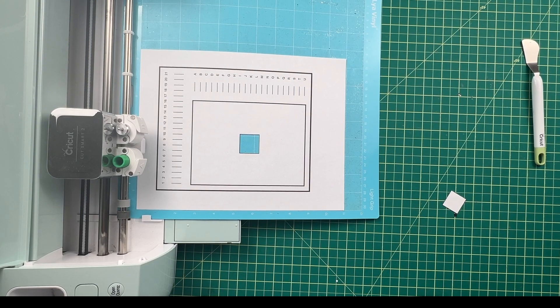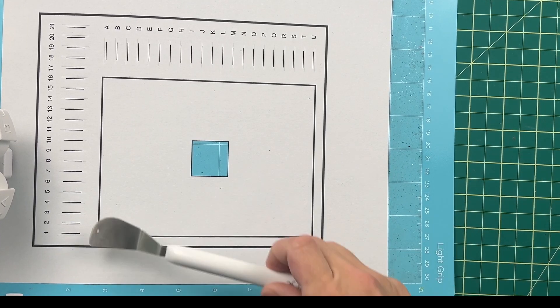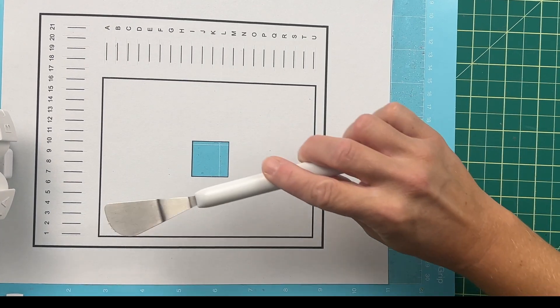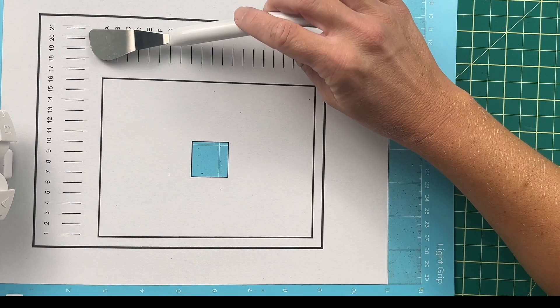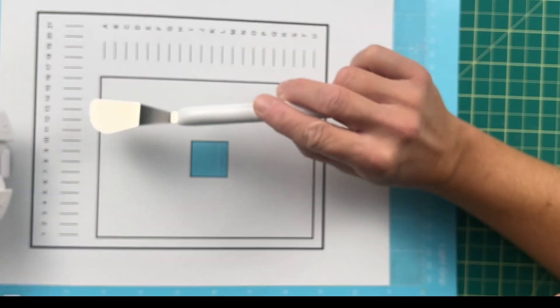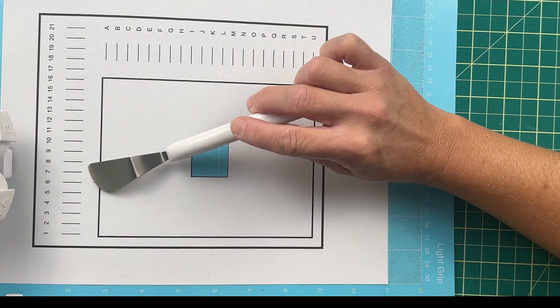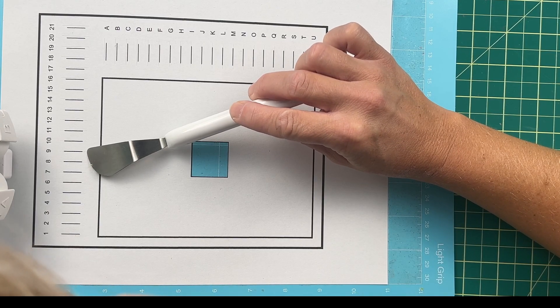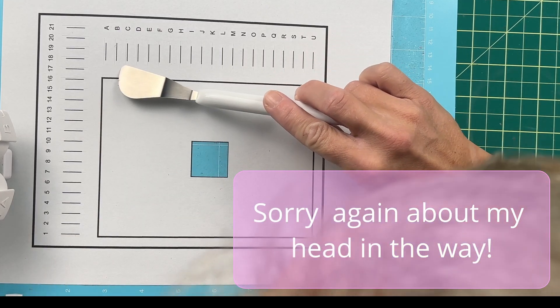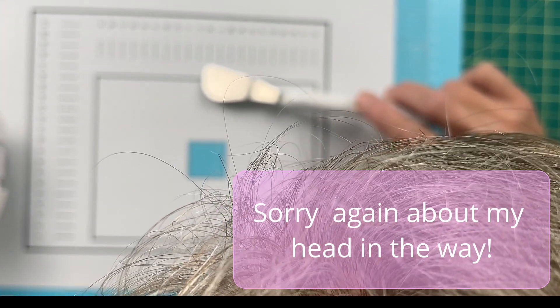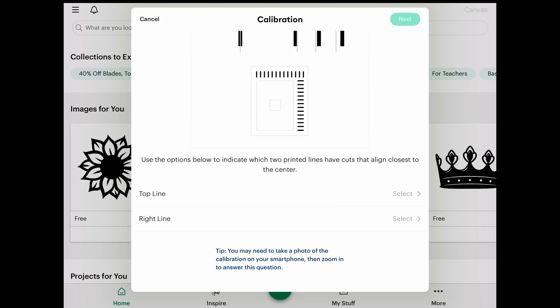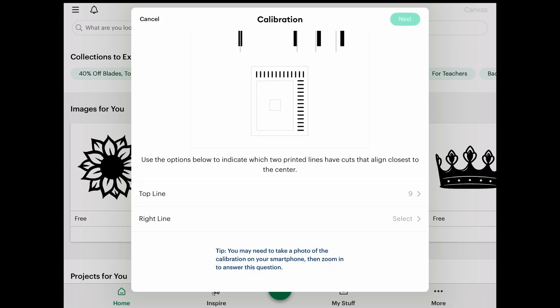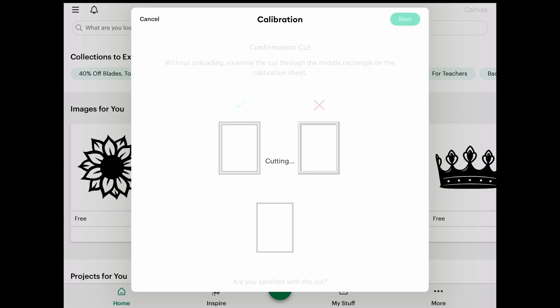Now again, we're going to zoom in here. It's cut the lines across the numbers and the letters and we're going to look again to see which one is the best in the lot, the best in the numbers and the best in the letters. Hopefully my head doesn't get in the way, but I think this is going to be a number nine this time. That's the best fit here. And here I think it's going to be a K. So we're going to select nine and K in our options menu here and select next.